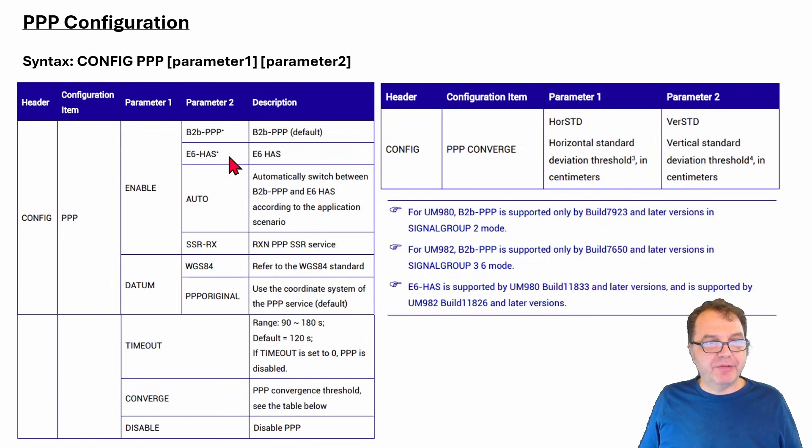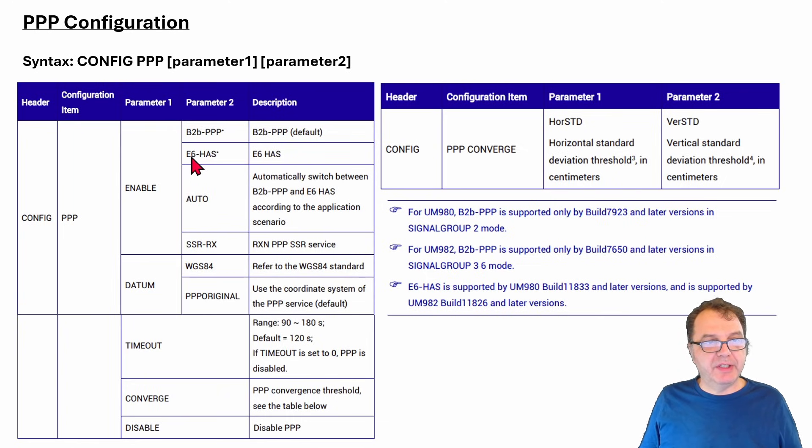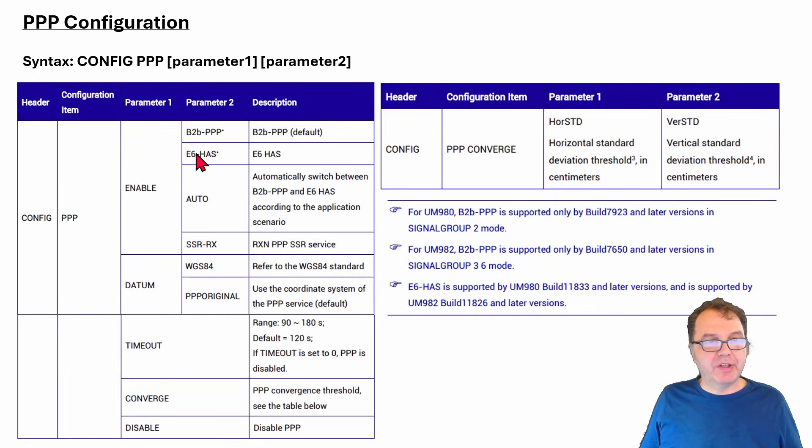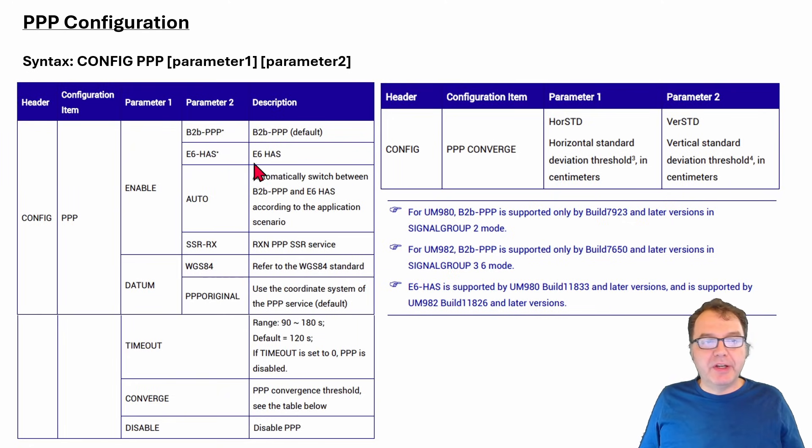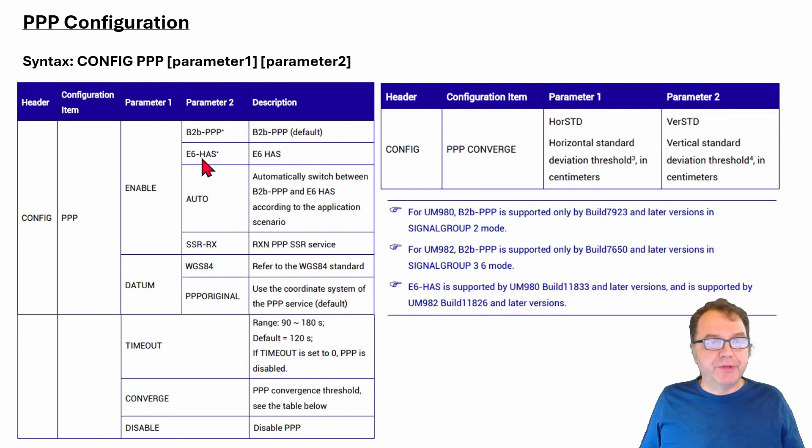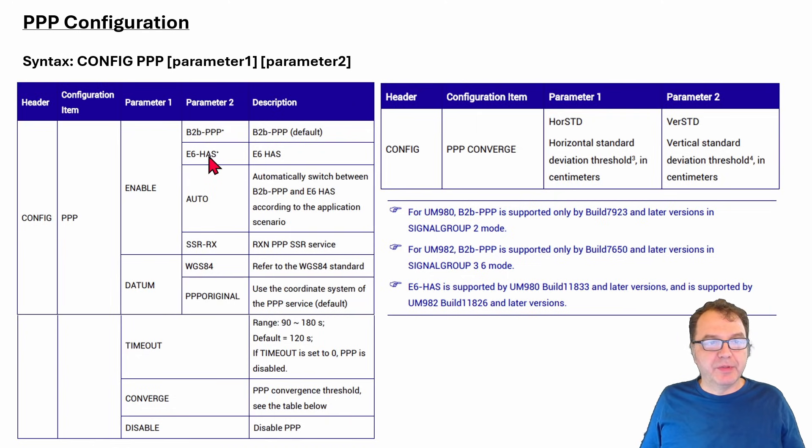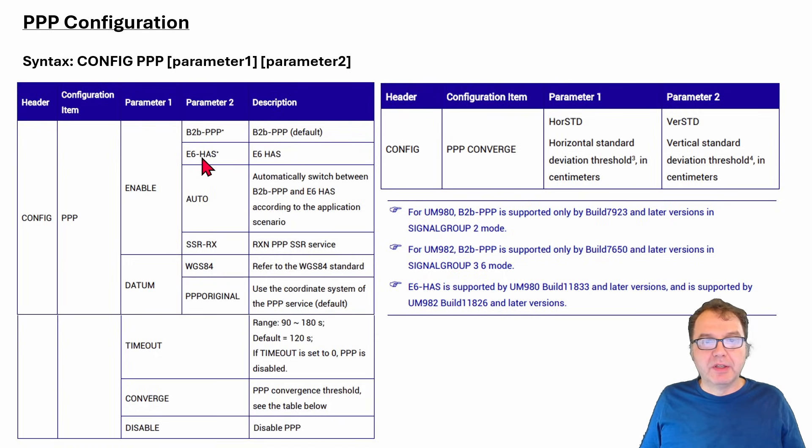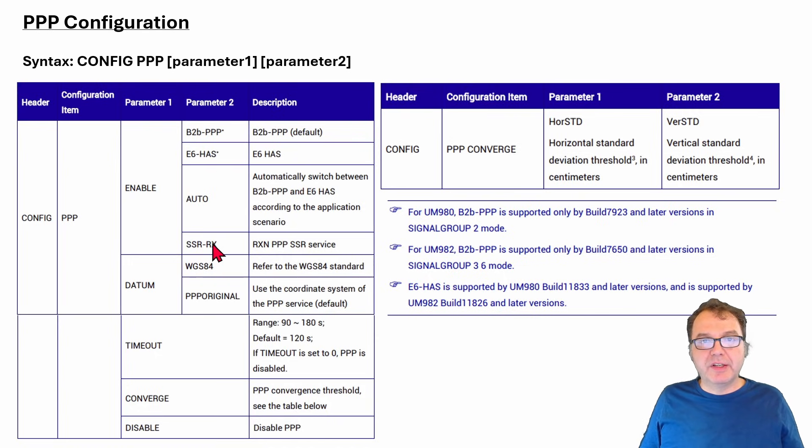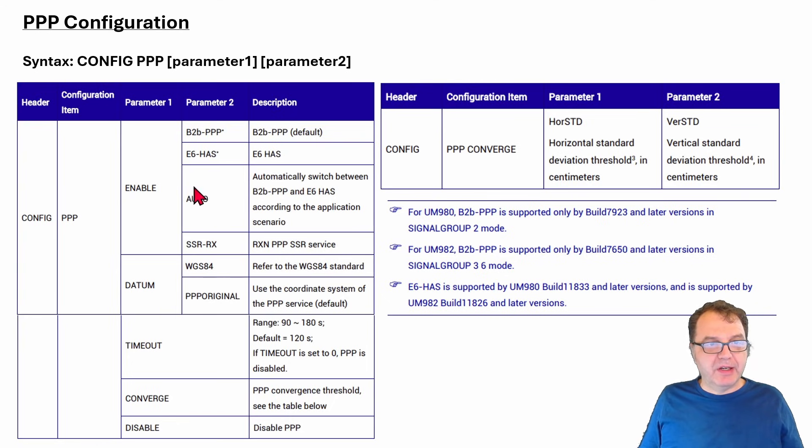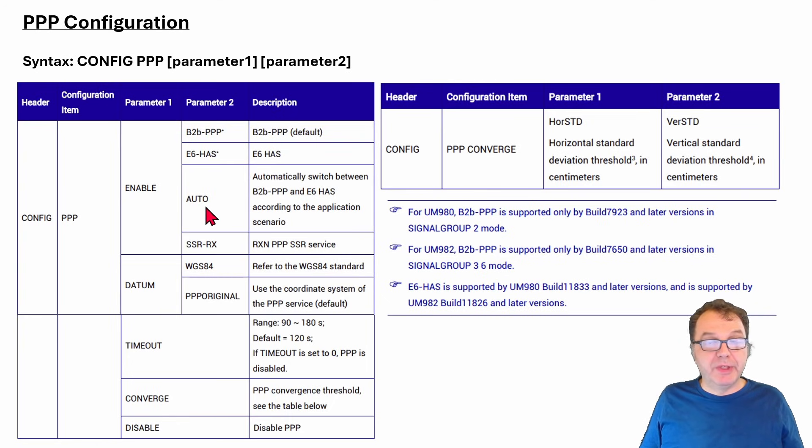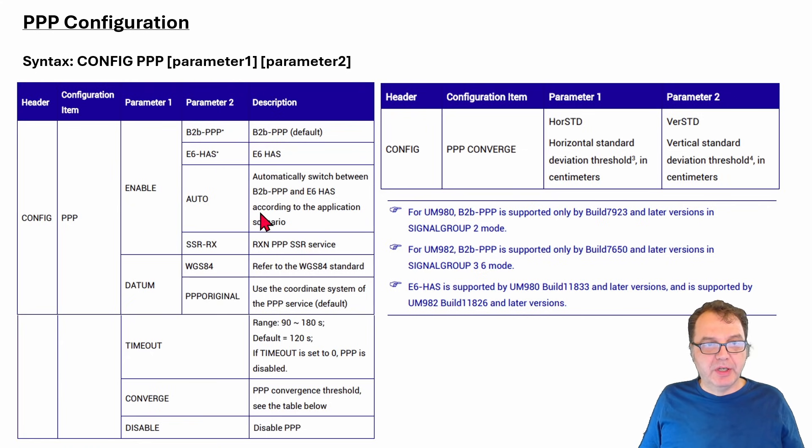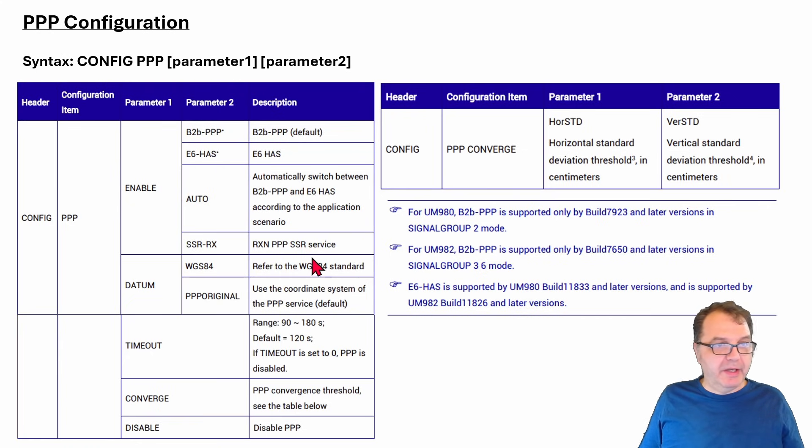And you also have a service provided by the Europeans. This is the E6HAS, which stands for High Accuracy Service. And it is provided by the E6 frequency of the European Galileo Satellite System. So we need to make sure that we enable E6 in our signal groups. There is also a setting which allows you to get the signal via internet and not from the satellite. And then there is this auto version here. But for me, at least, it produces an error. So I'm not quite sure if this is actually enabled.